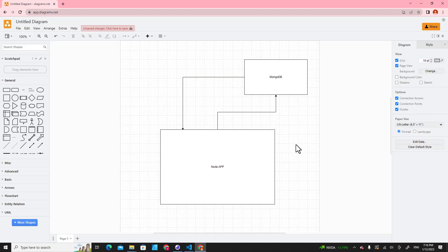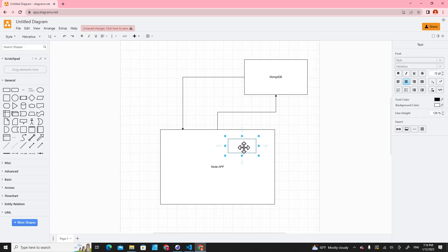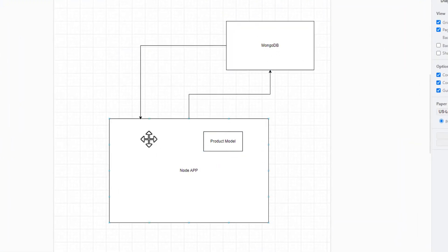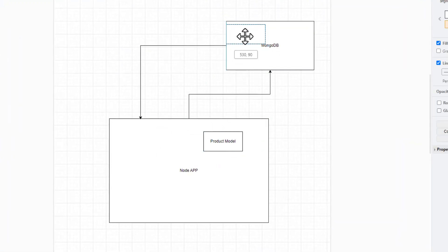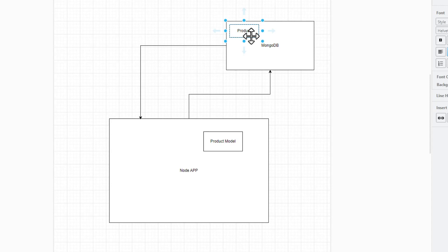And how about when we want to save data in the database? How can we do it? We do it by using a model. For example, if I want to save information about a product, I create a product model. So I can save information about the product in the database. This is product information, product data.